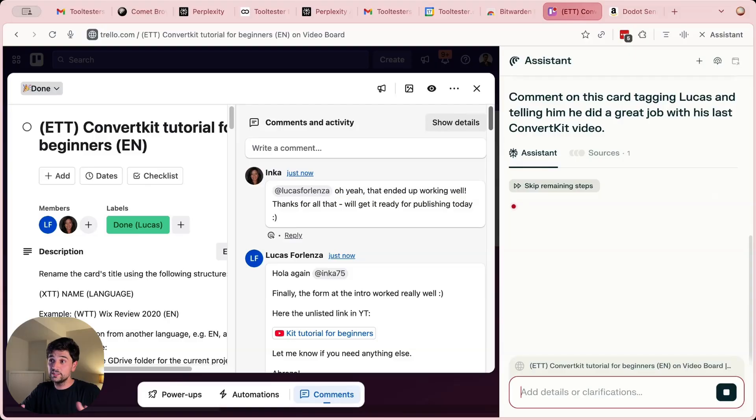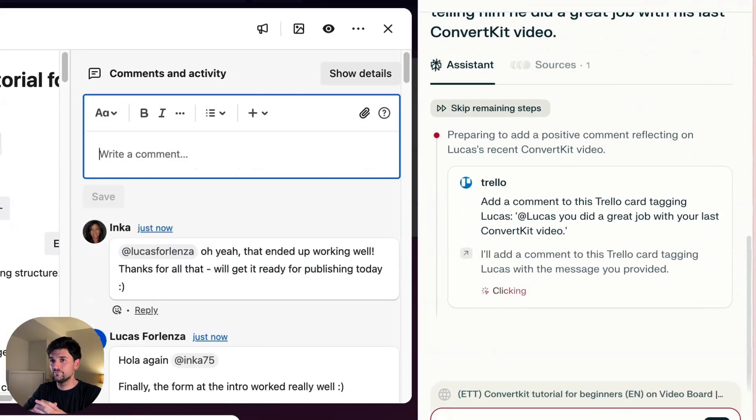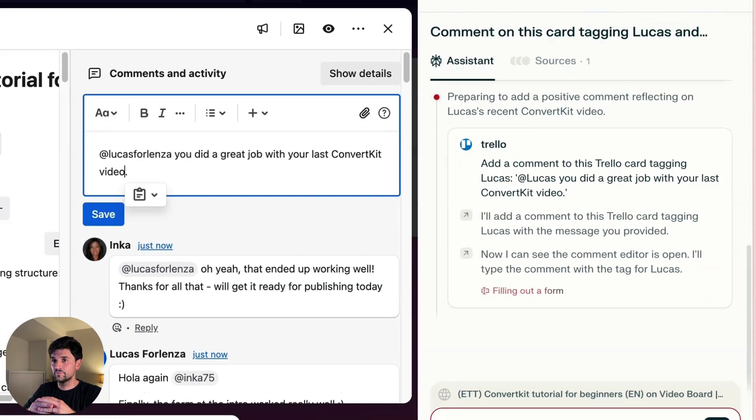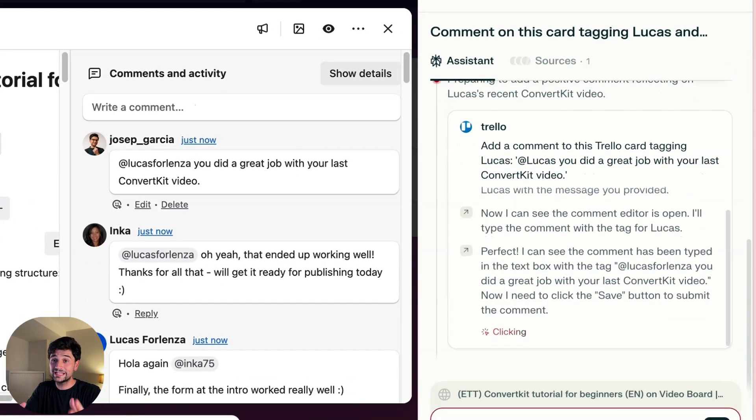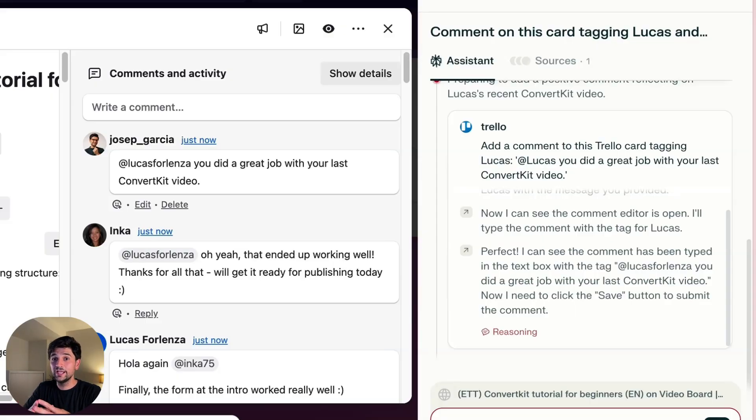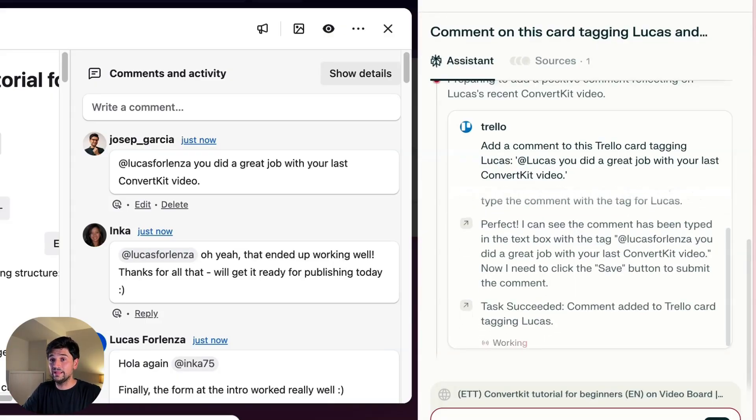So I'm going to ask Comet to just do it for me. There you go. Comet has drafted the message and then it's been added to Trello without me having to type anything.